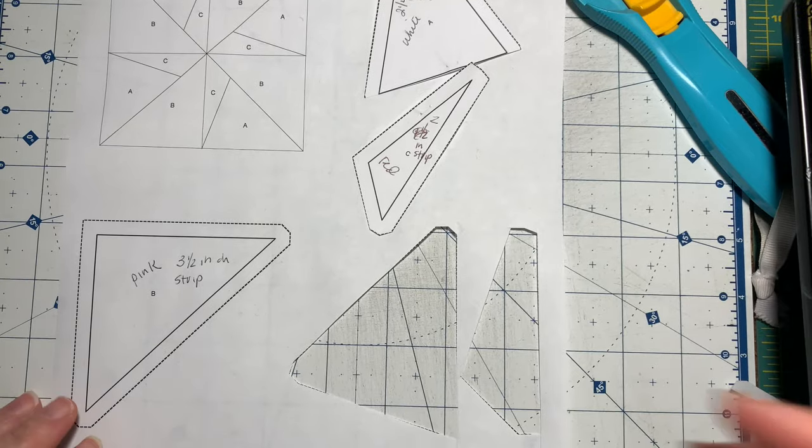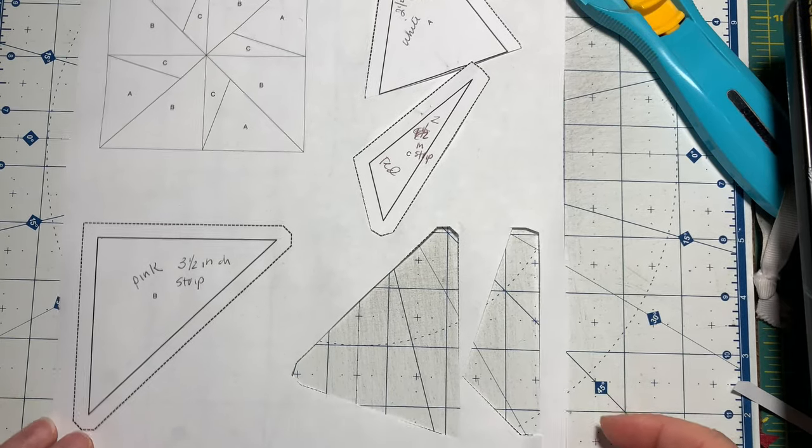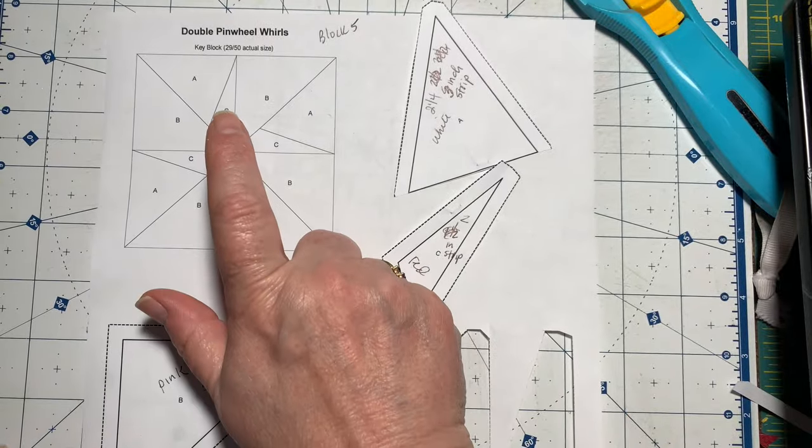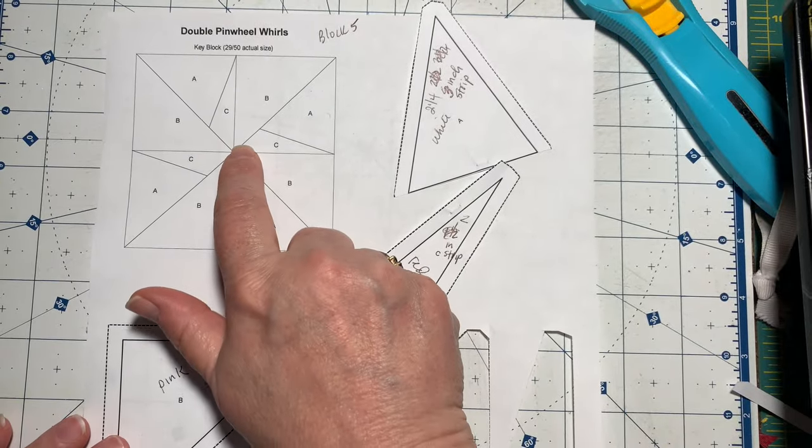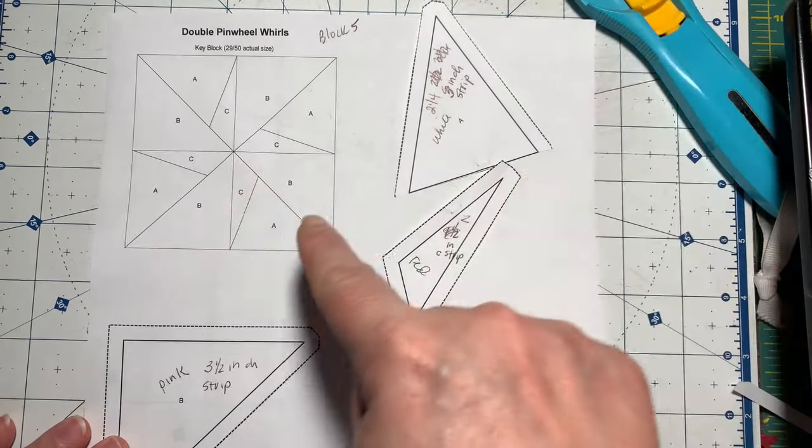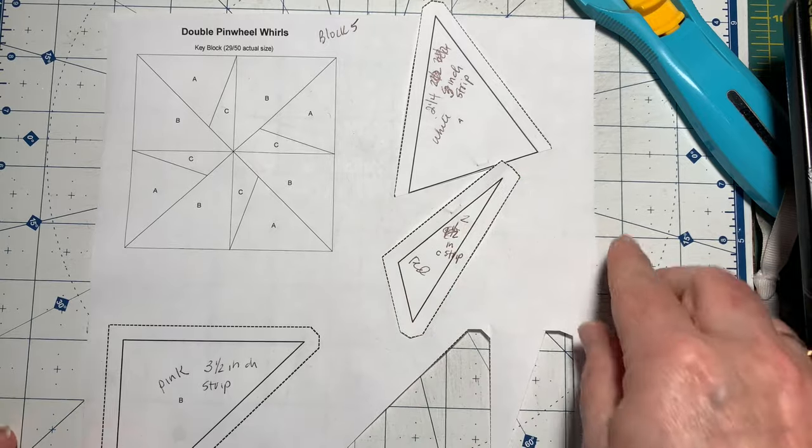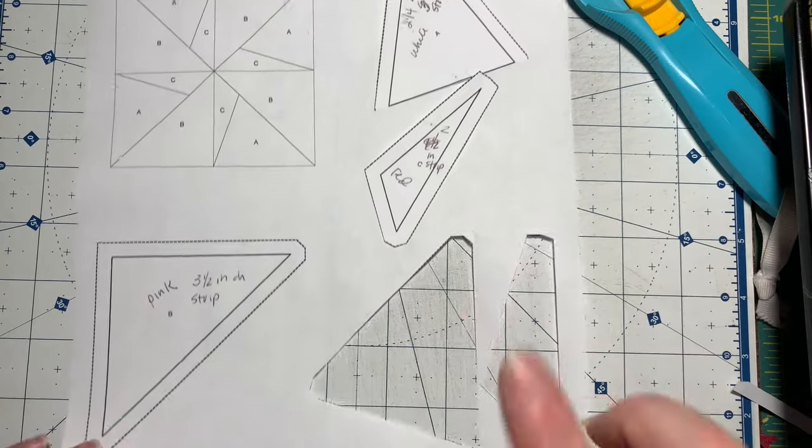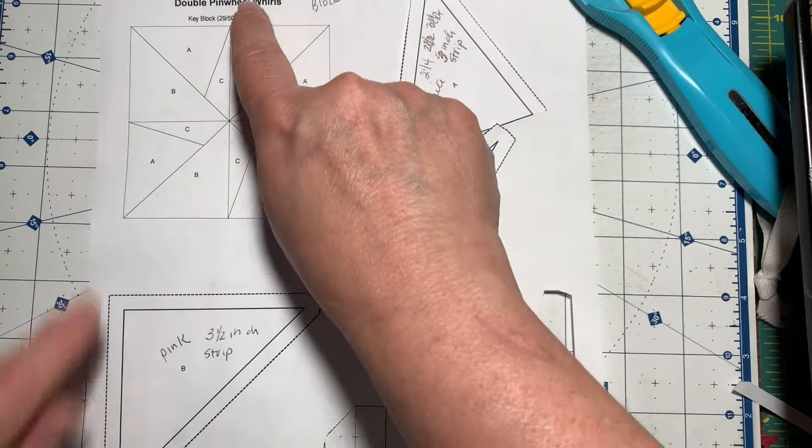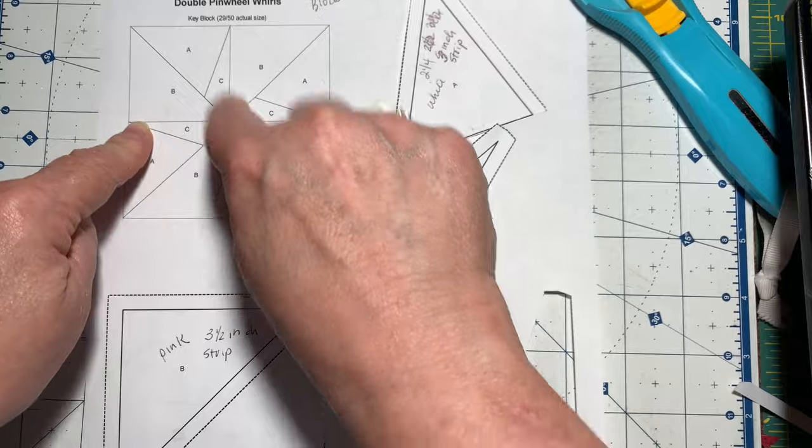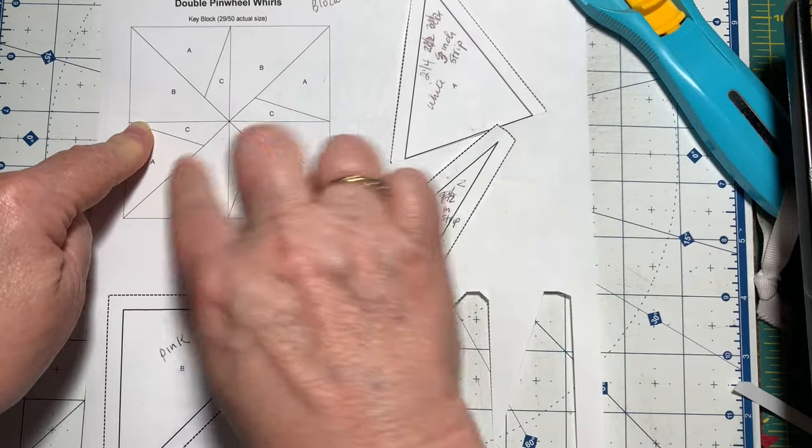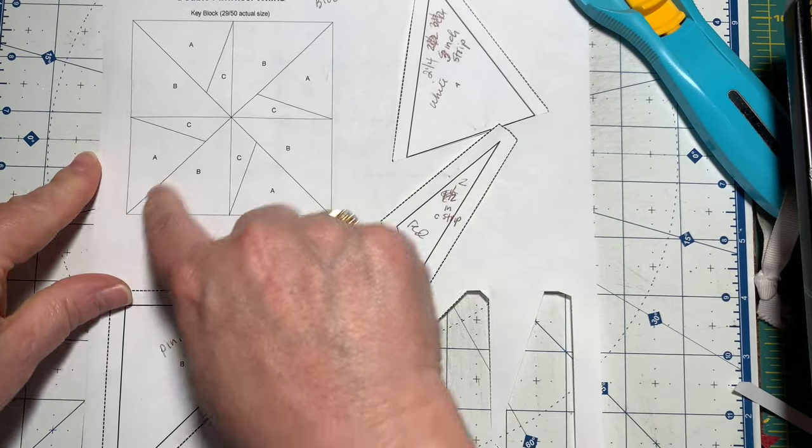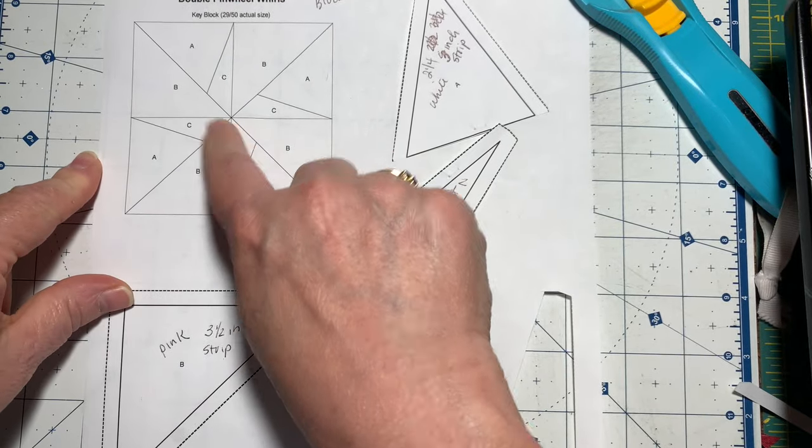Hello everyone, so today we are going to be doing the double pinwheel whirls block. This is block five of the quilt along. Basically this is a half square triangle block, four segments, it's a four patch half square triangles.